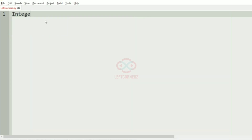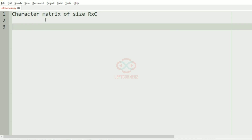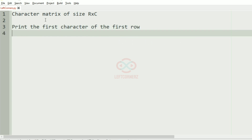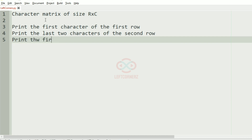First we'll understand our question. The program has to accept the character matrix of size R cross C and print the first character of the first row, and print the last two characters of the second row, and print the first three characters of the third row.